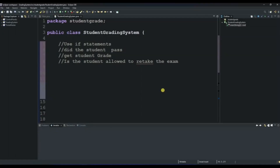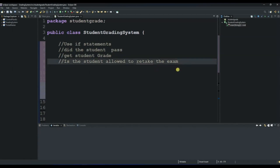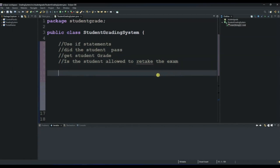Today we are going to create a student grading system that will determine whether the student passed the exam or not, and whether they are allowed to retake the exam or not. For this we will need to use if statements and we will also need to create three methods: one to show whether the student passed, one to show the student grade, and one to show whether the student is allowed to retake the exam.